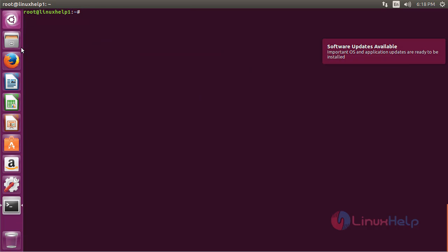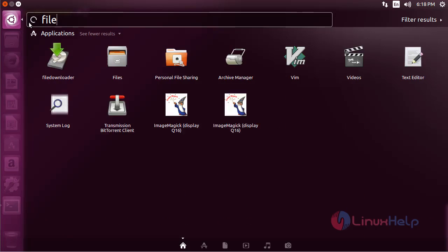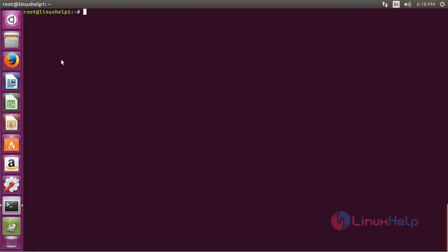For opening File Downloader, click on the search bar. Now type file downloader here. Here you can see the icon of File Downloader. Click on the icon to open the software.